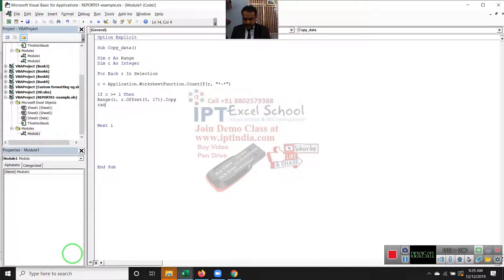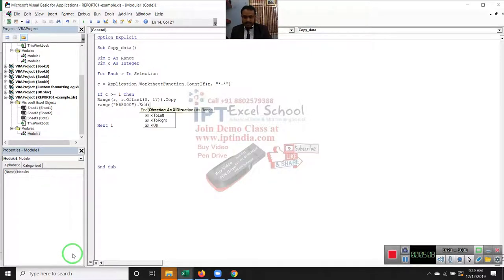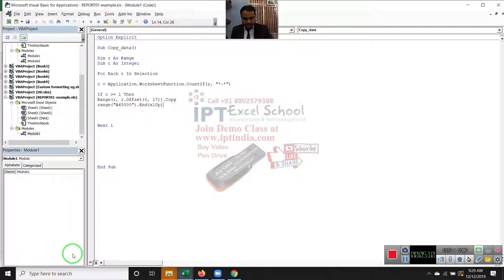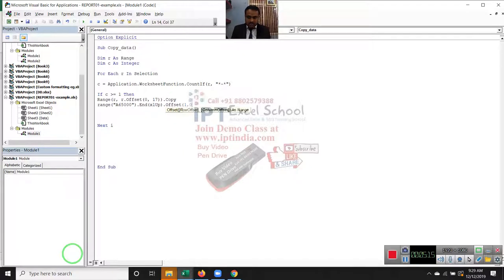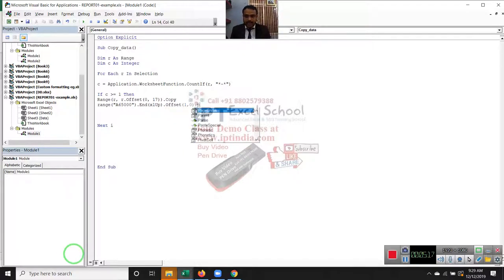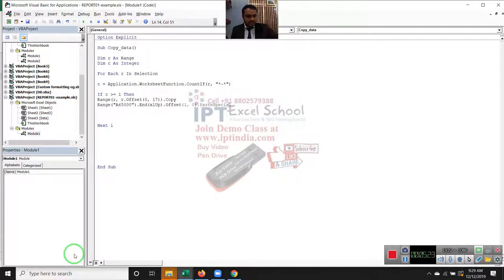Dot xlup dot offset 1 comma 0 dot pastespecial. See, one by one we paste here in the another sheet.